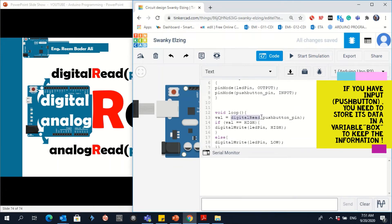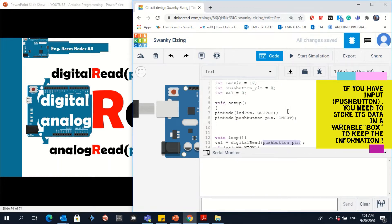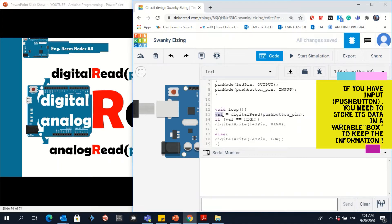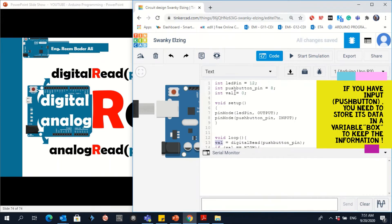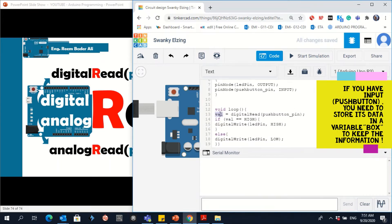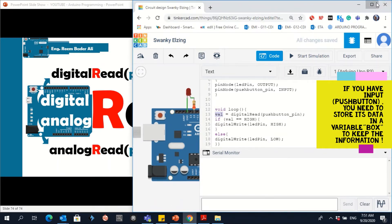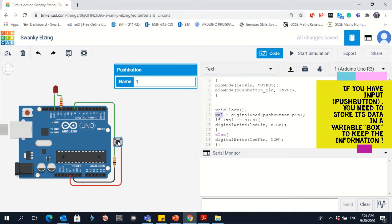We are using digitalRead. We are reading the value from pin 8, the push button pin. But we need to store it in a new variable, which we call 'val' — V-A-L. We store this value because when you click on the push button, a new value should be stored in 'val'.